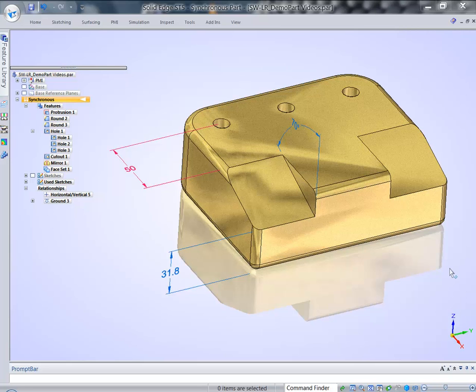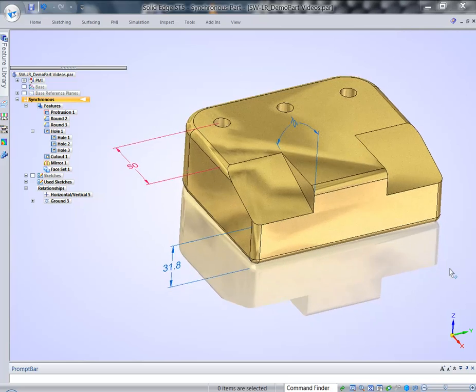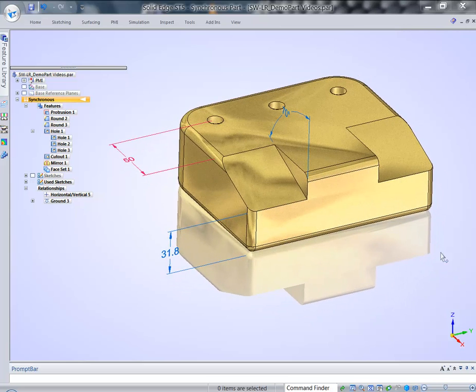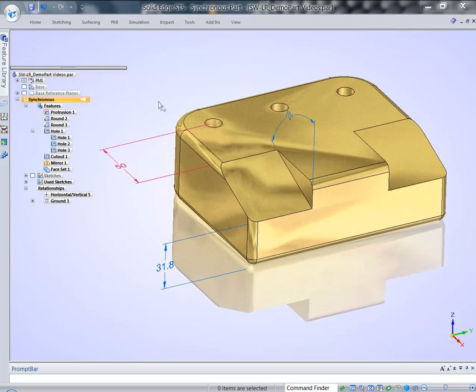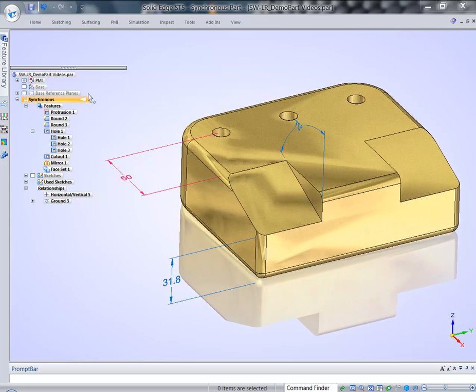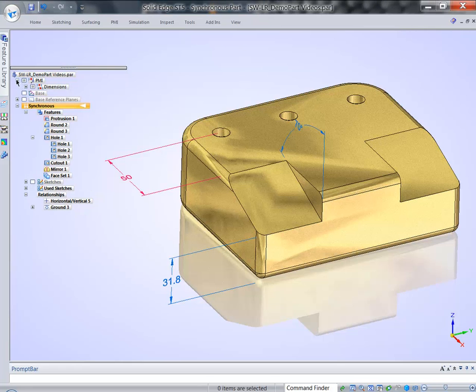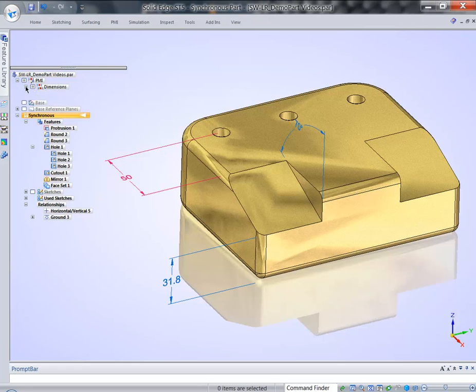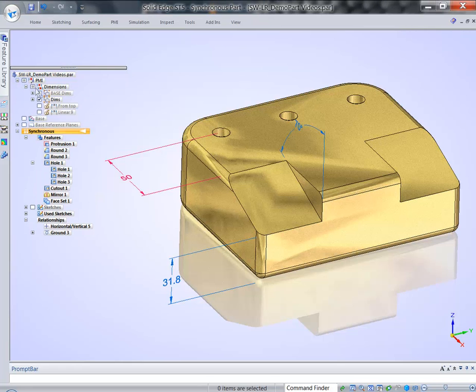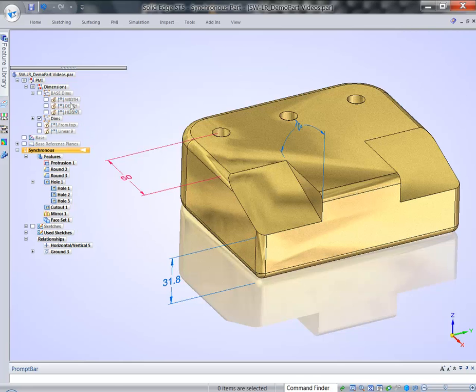Let's talk about additional tools that make Synchronous Technology so powerful. First, let's go back to dimensions. While I'm talking about dimensions, I'd like to point out that dimensions can be easily grouped, and it allows for quick display.